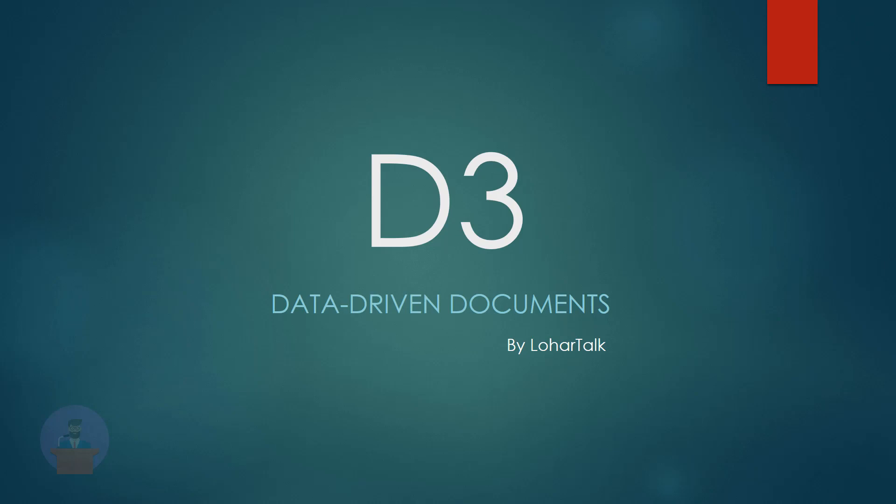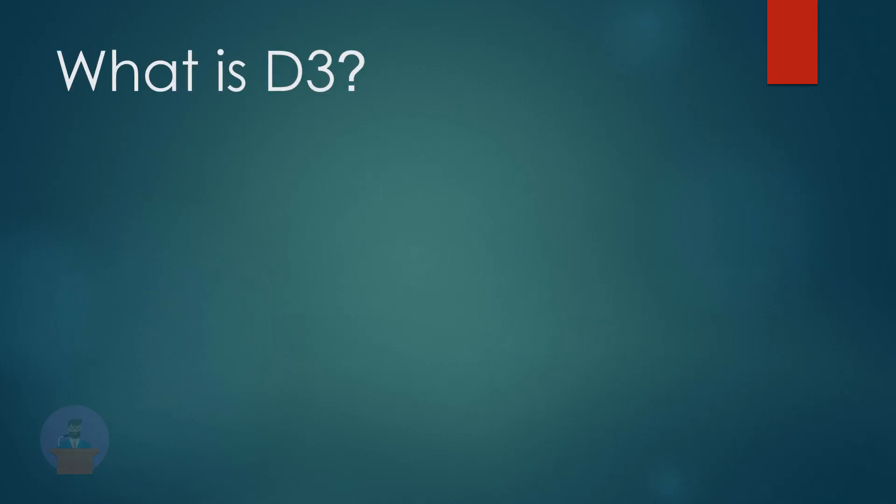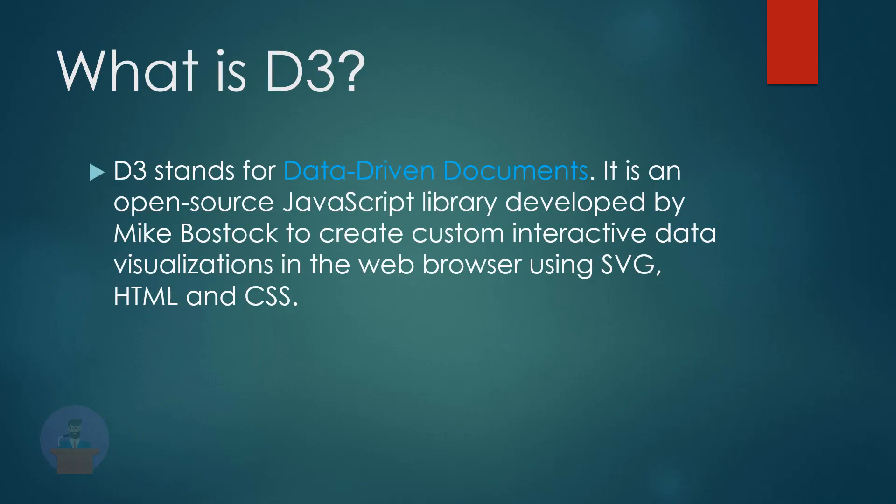Hello guys, welcome to Lohar Talk, and this is my very first video tutorial on D3. In this tutorial we will discuss what is D3, why we use D3, when and where we can use D3, and we will also discuss some features and see some examples of D3.